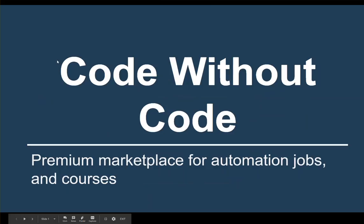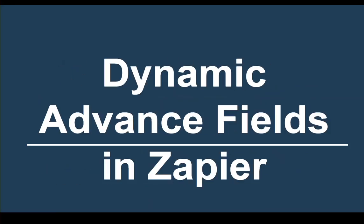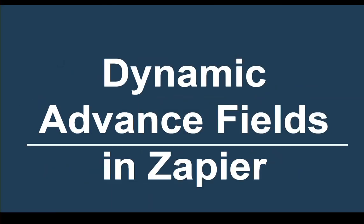Welcome to another Code Without Code tutorial. We're a premium marketplace for automation jobs and courses. Today we're going to cover what a dynamic advanced field is and how to actually make your attributes change.